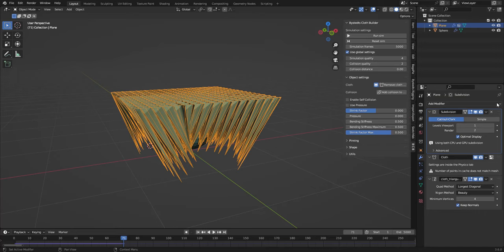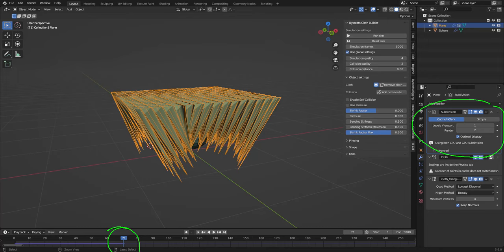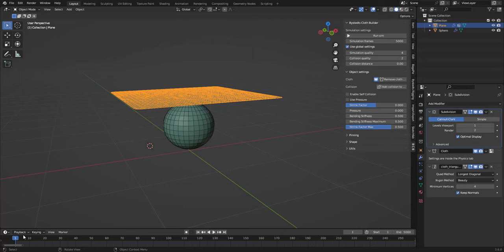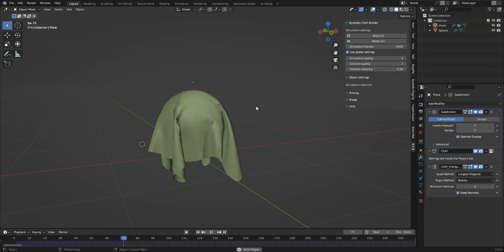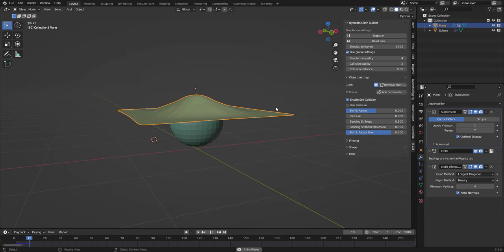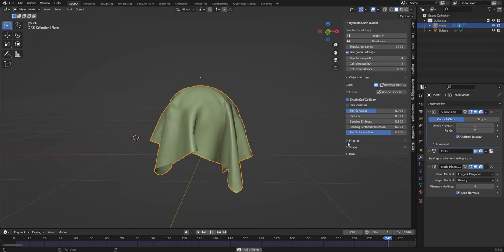This means we need to reset the simulation to the first frame again. And if we run it, it looks a lot more detailed. However, we need to enable some self collision, reset it, so we don't get self intersection.